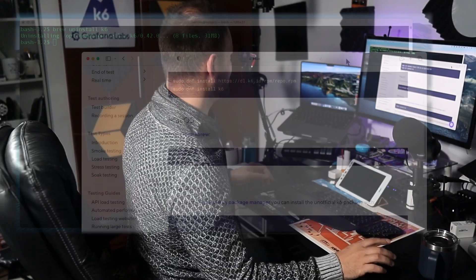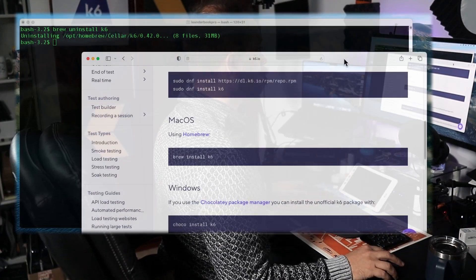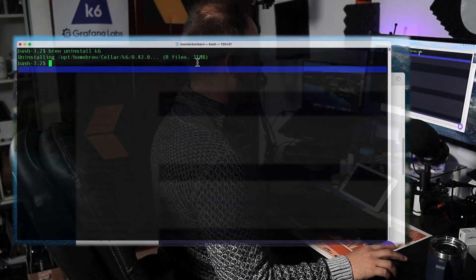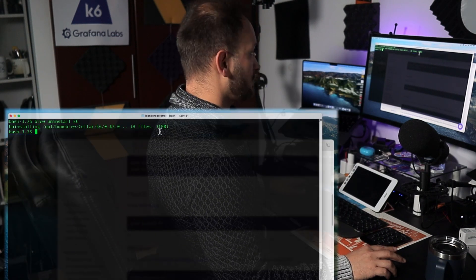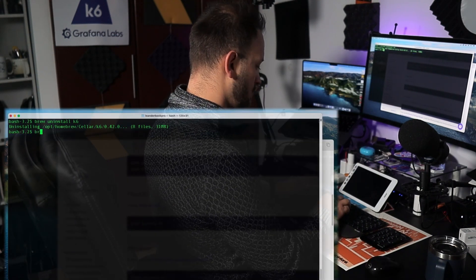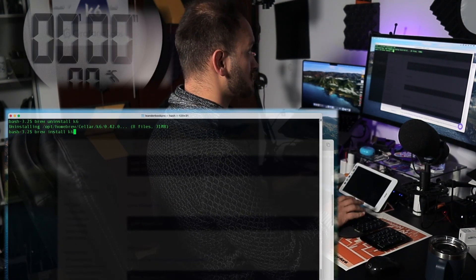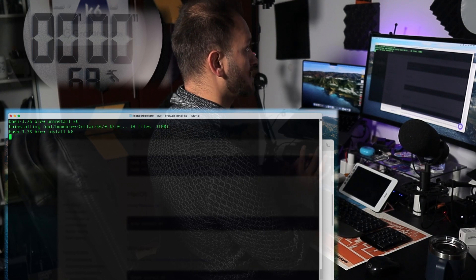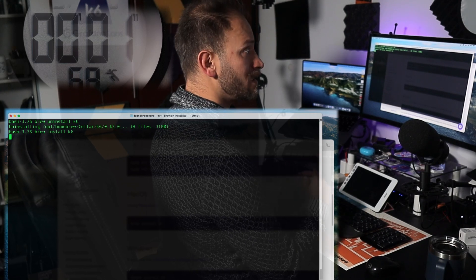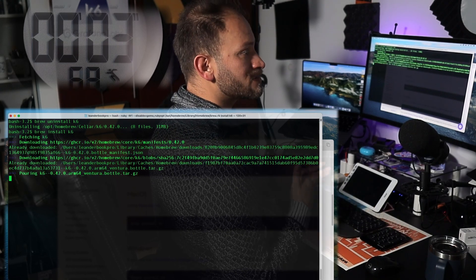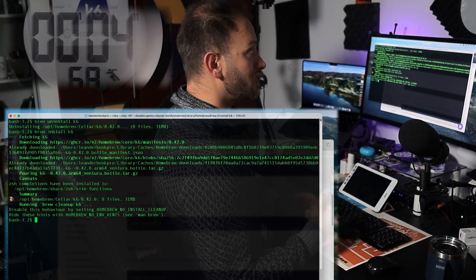First, let's see how easy it is on a Mac. We go to our bash and type brew install k6. Let's see how long it takes to install the software and the program.